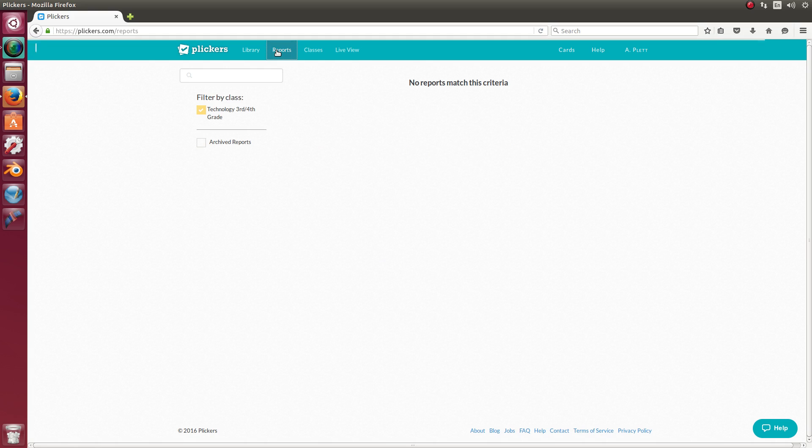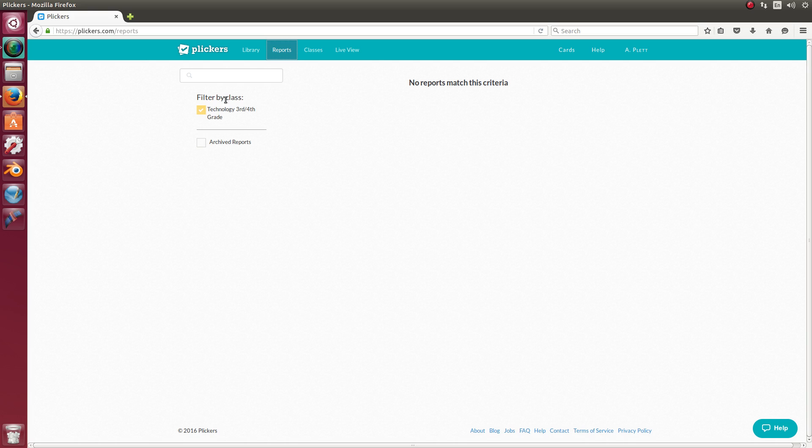And you can filter by the class or by grade level. You can save reports. This is something that they've been working on. It's a pretty good tool to use.